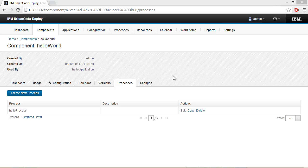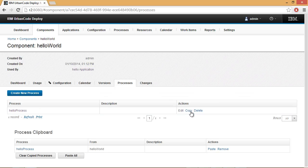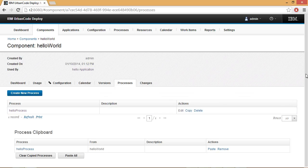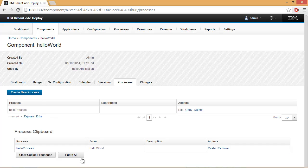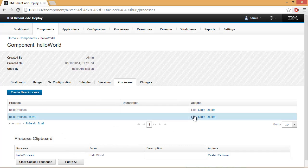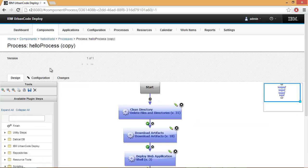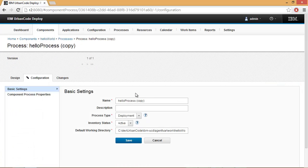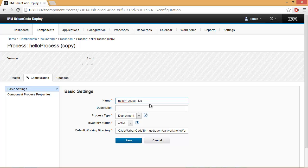We'll now copy an existing process and use that to integrate with Daticle DB. We'll copy the process, select Paste All, and then edit the new process so that we'll know that we're using this one to begin our work with Daticle DB.